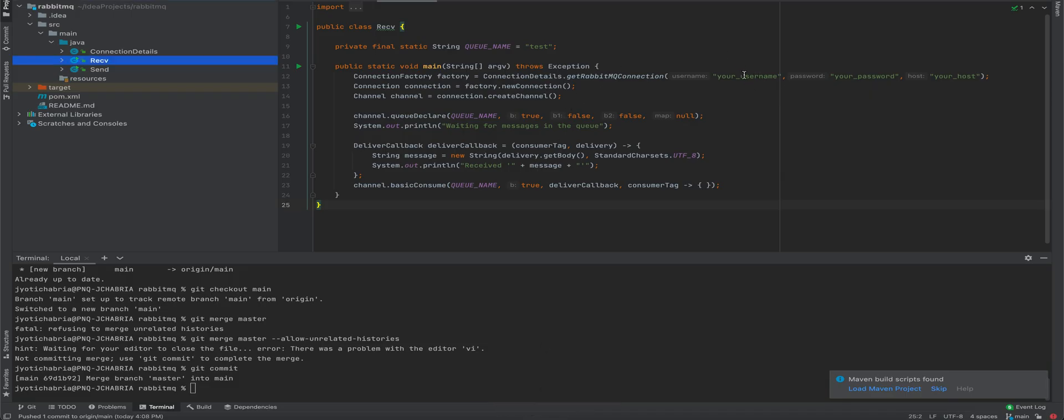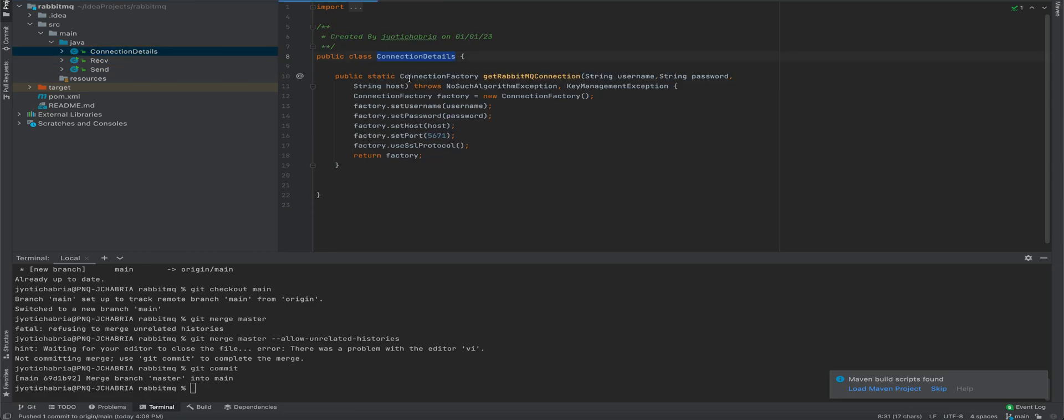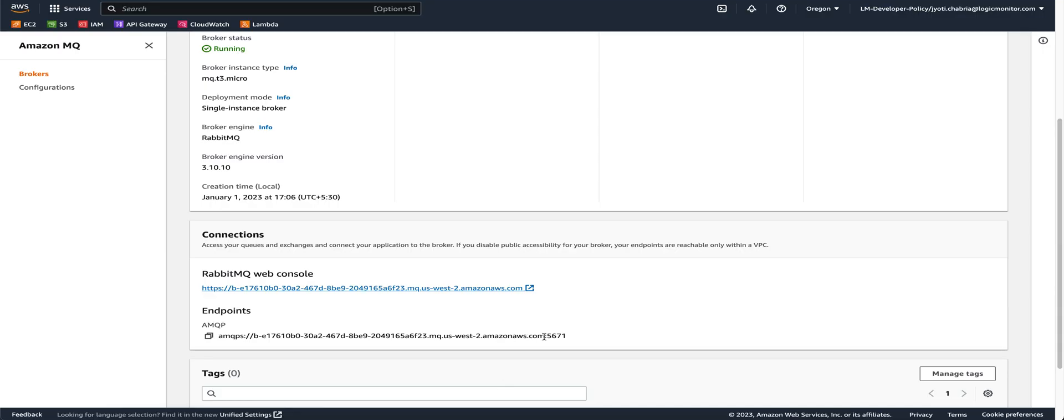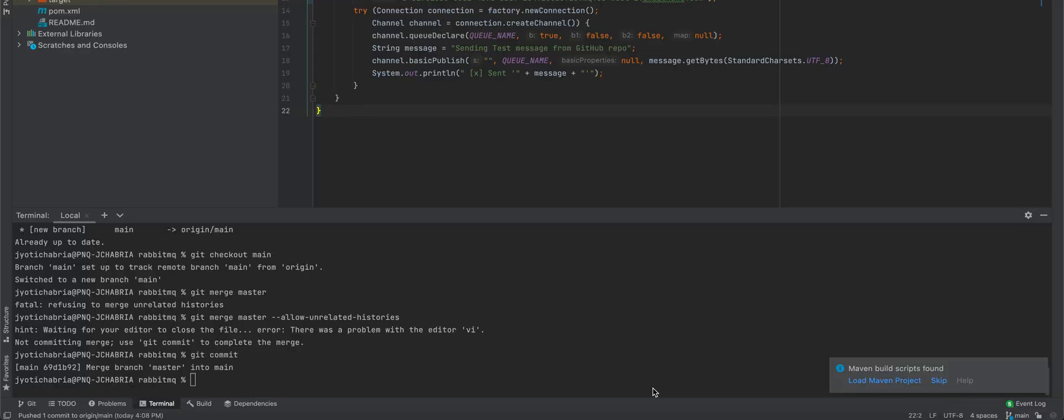So you have to replace your placeholders here with the username, password and host in order to establish the connection. Your host name is this value starting from B till amazonaws.com. I have added my connection details. We'll run our application.